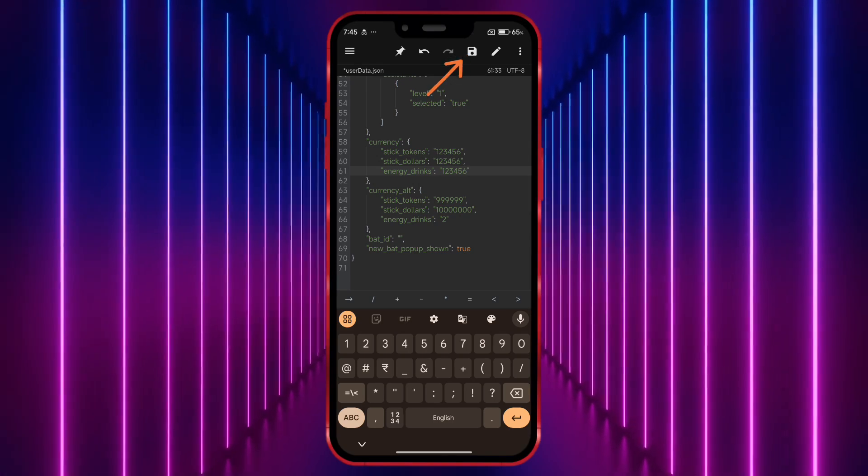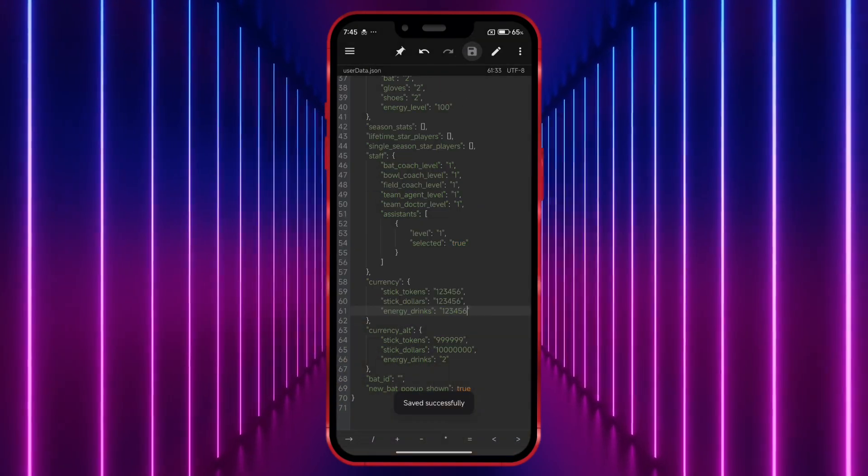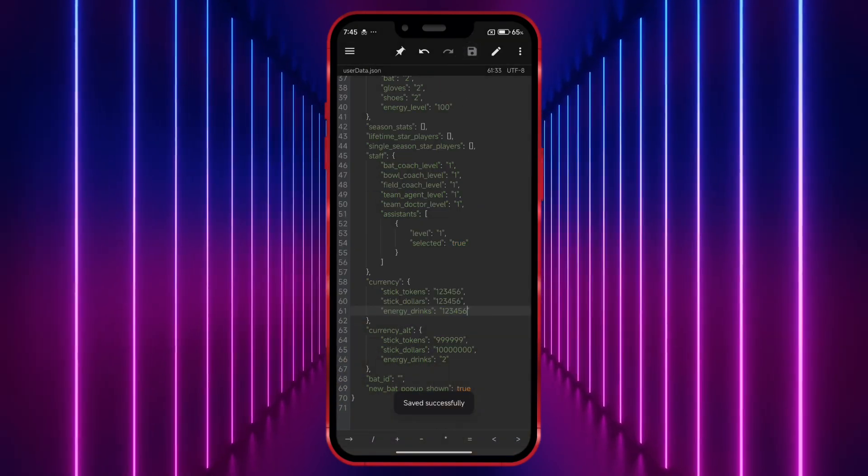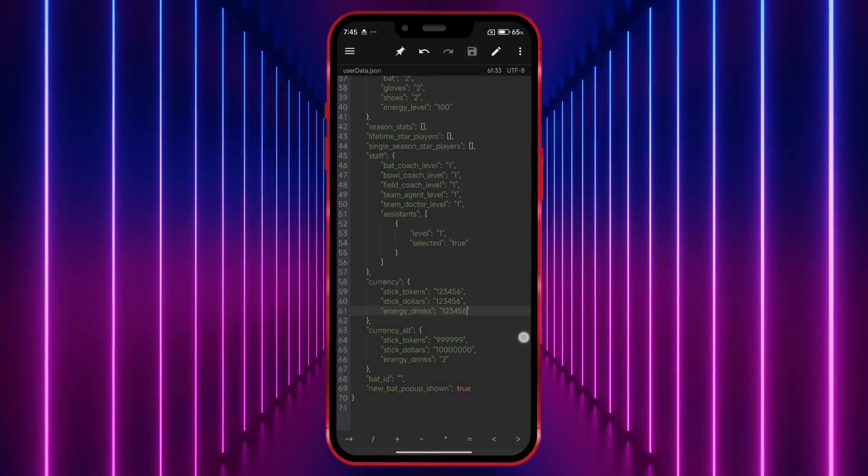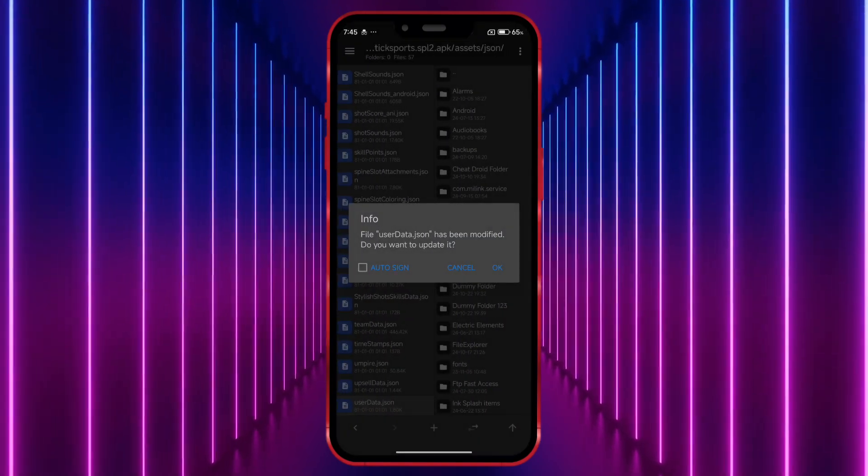After editing the files, click on the Save icon to save your changes. Once saved, press the Back icon to return.